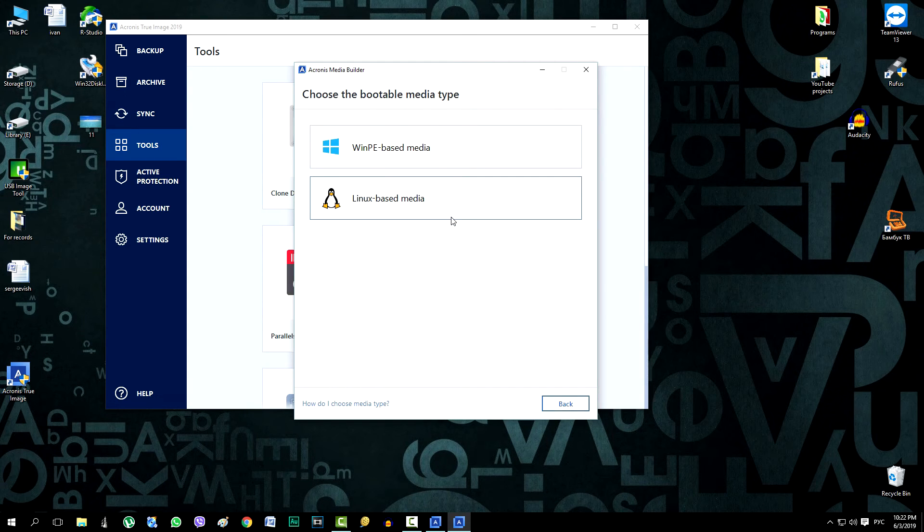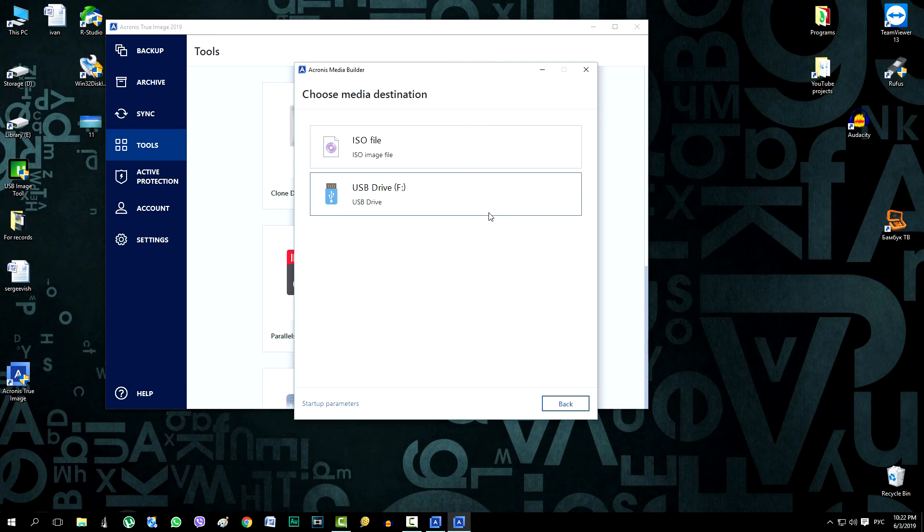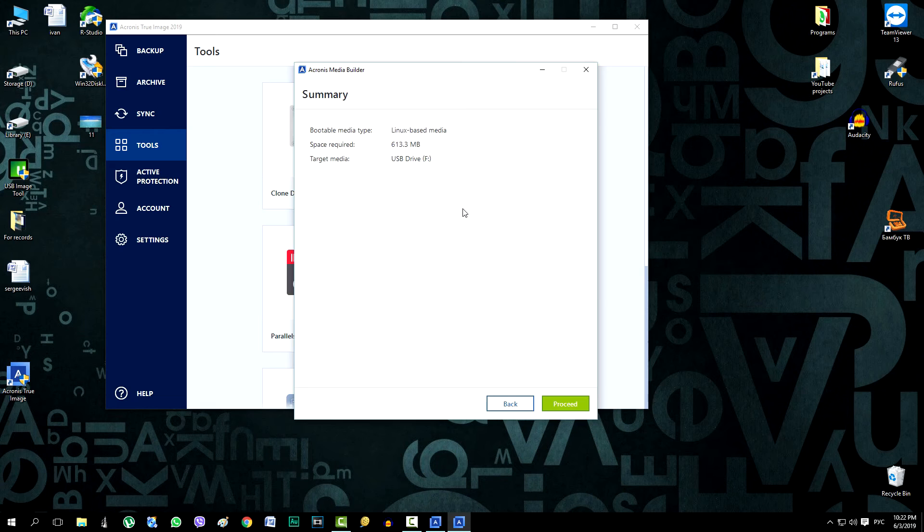And in the next window, click on the bottom line Linux based media. In the next window, select the bottom line. Click, and on the next page, click proceed.